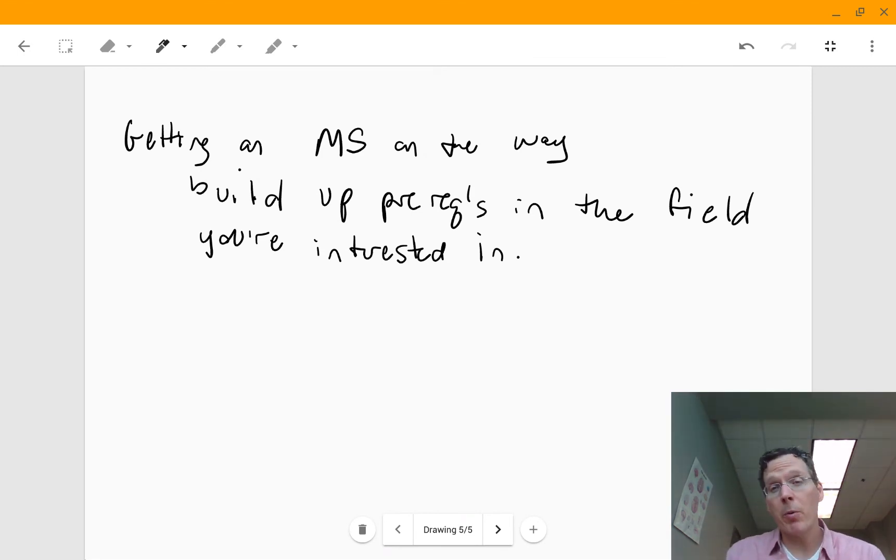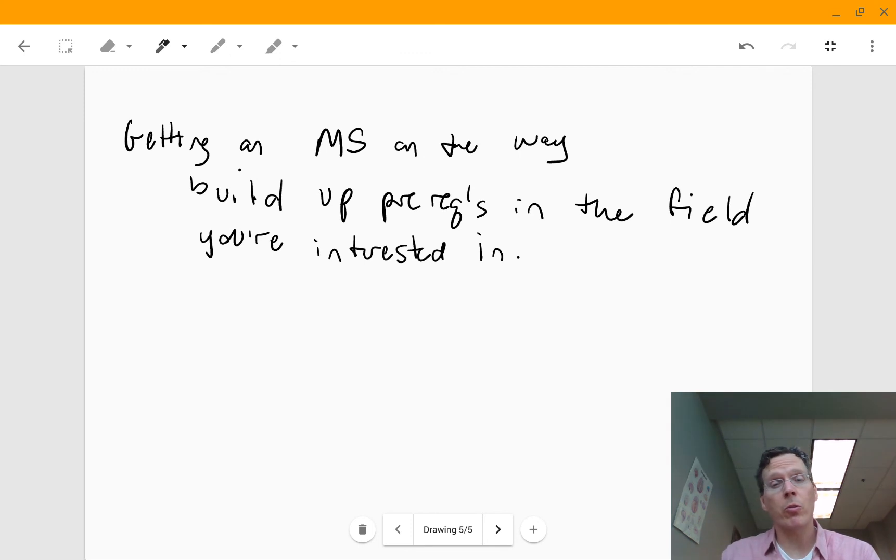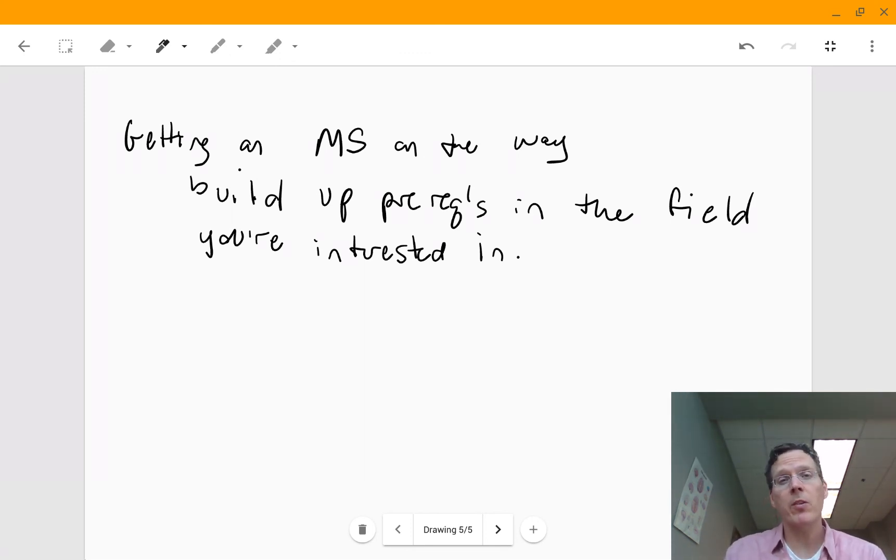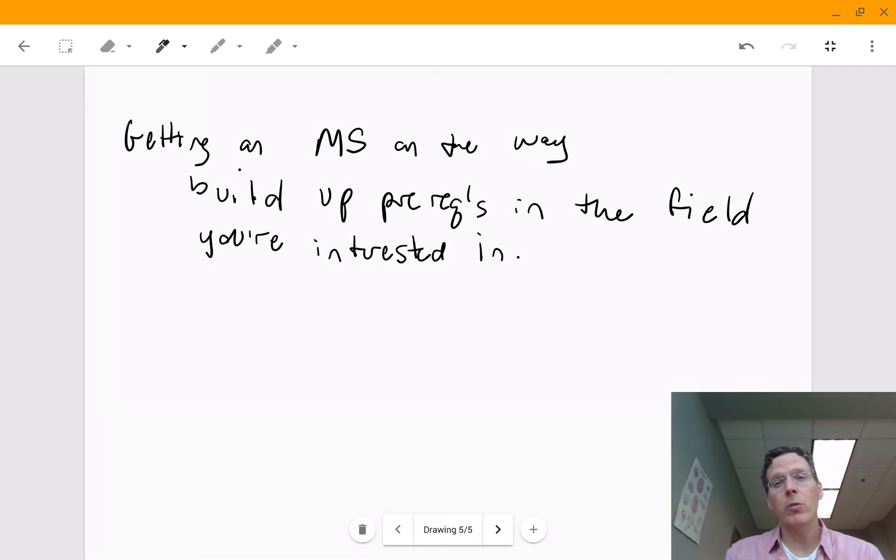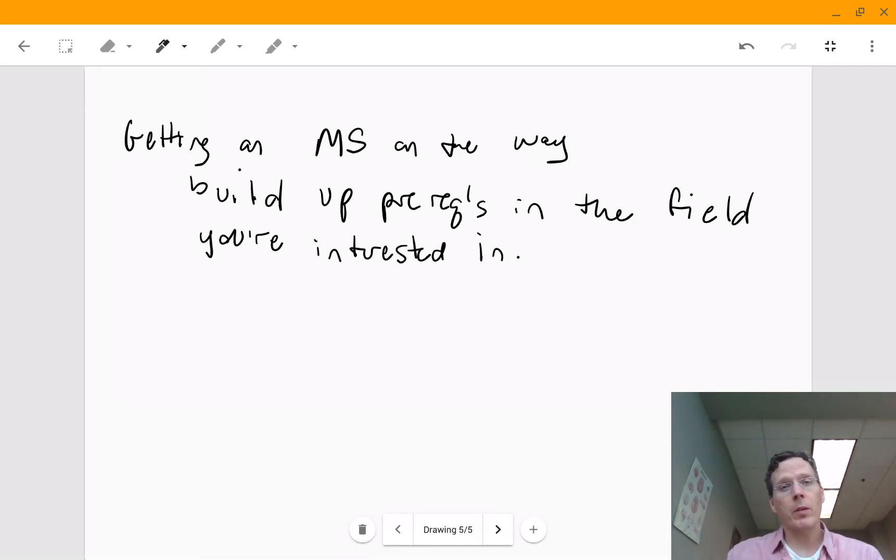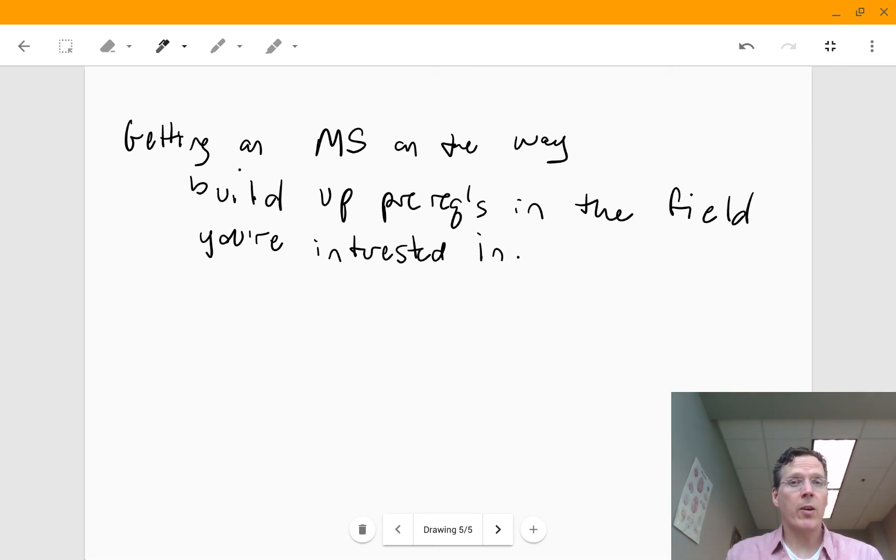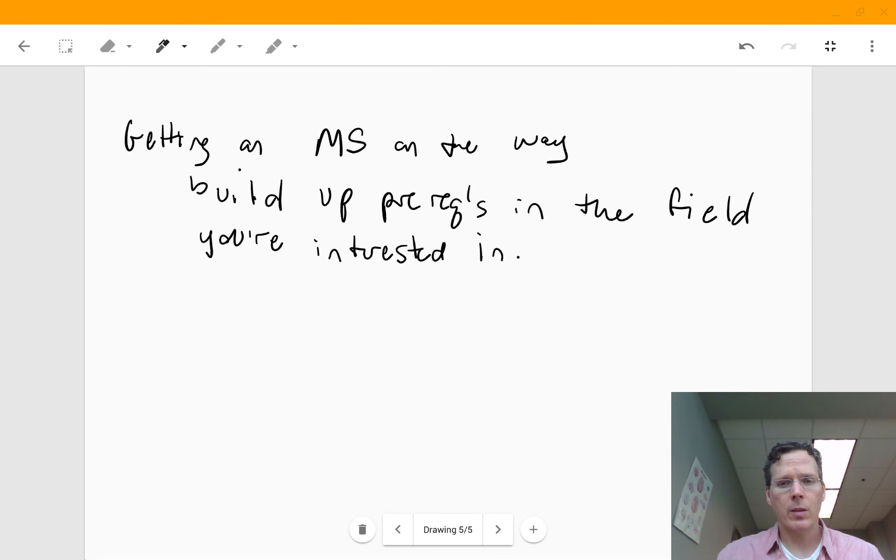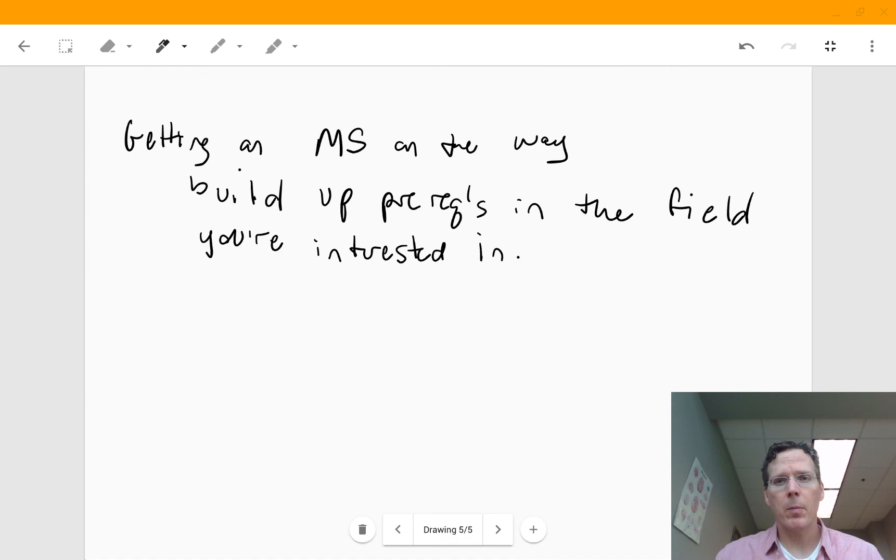So I hope if you're in the process of applying to graduate programs or now that it's kind of application season, when you're starting, if you're starting to think about these things, I hope this was helpful for you for sort of framing your future. Keep those questions coming and I'll have another video for everyone next week.